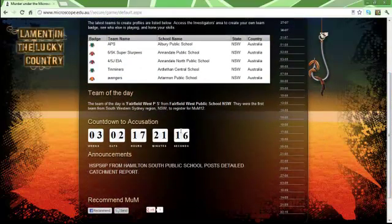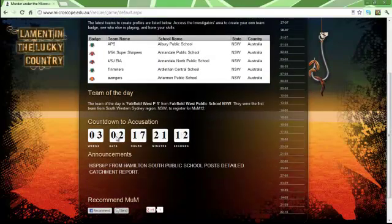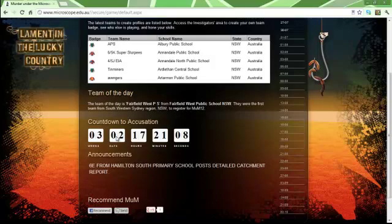The team of the day is a randomly chosen school that has got a large achievement. This countdown counts down how many times until Accusation Day, which is when you have to make your final accusation, choosing the crime site, the victim, and the villain.